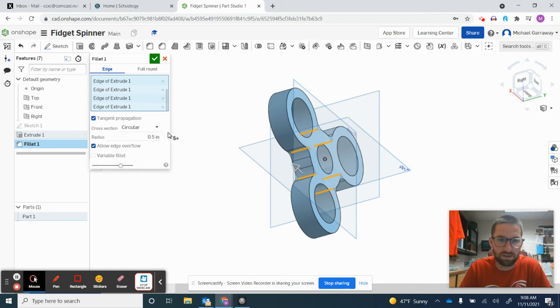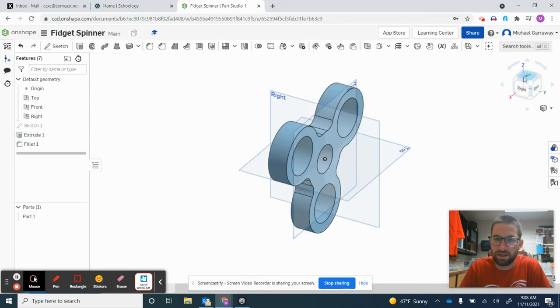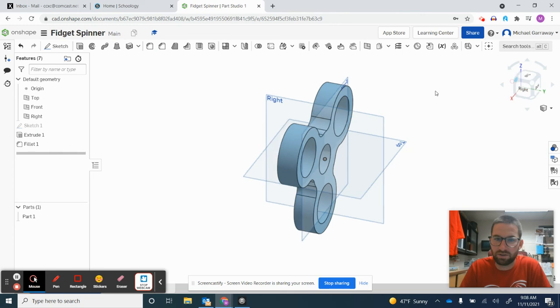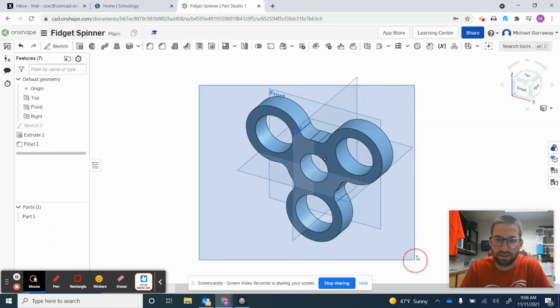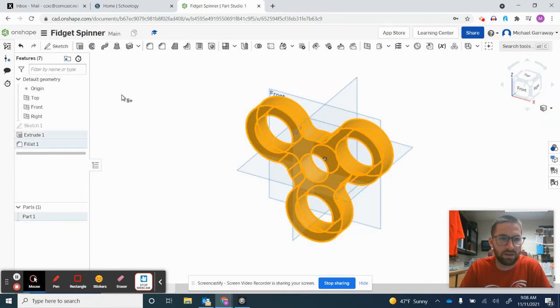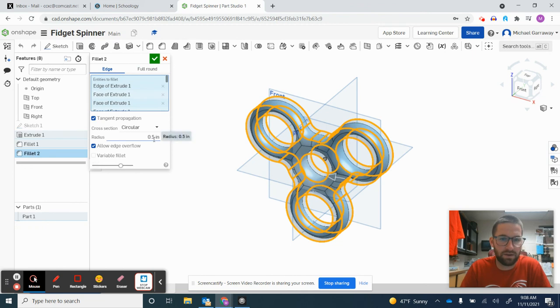The last thing I'll do is drag-select everything, click the Fillet button one more time, and edit this to whatever you want. I'll type in 0.15, press Enter, and select the green check.